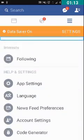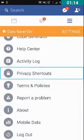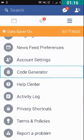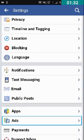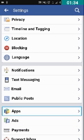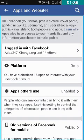You have to double tap on 'See All Settings.' I have double tapped on Account Settings. Now you have to double tap on Apps. You can see two options — Apps and Ads — so we should click on Apps.